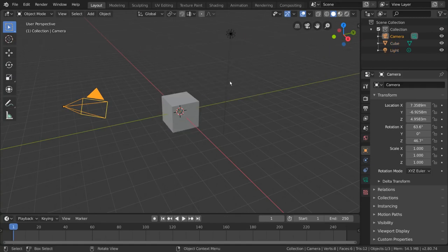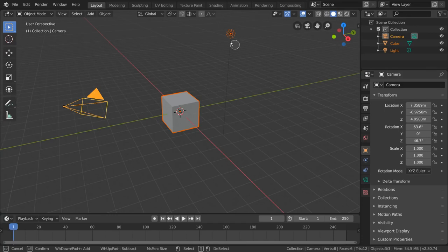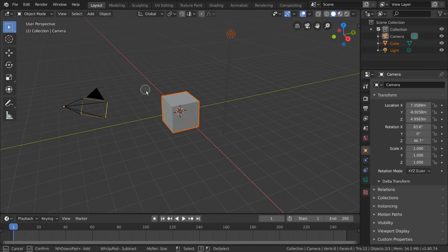An alternative to the select box is to press C for circle select, which acts more like a selection brush and only extends selection by default. You can however still use middle mouse drag to deselect while in circle select mode.